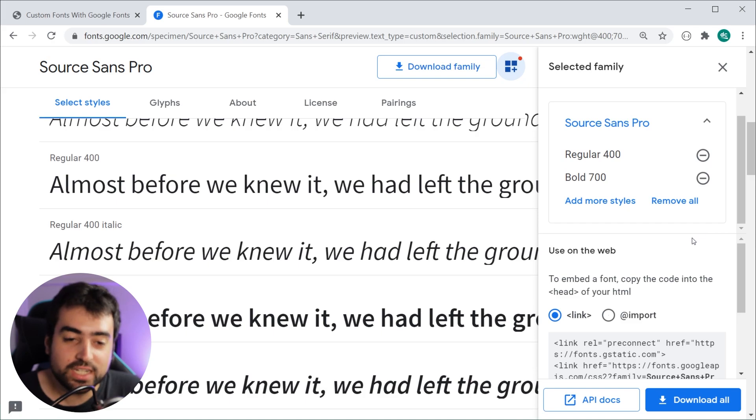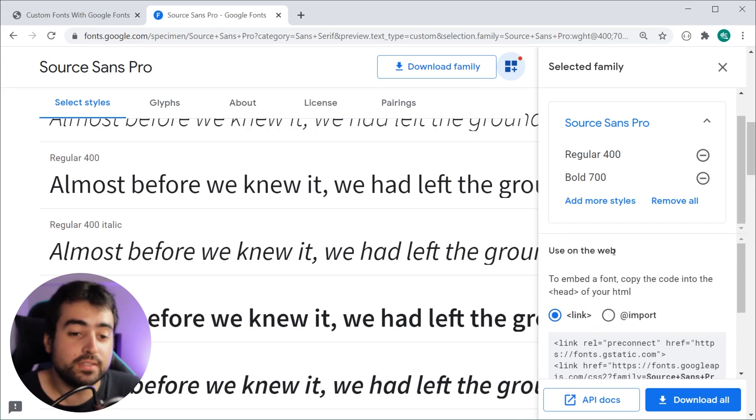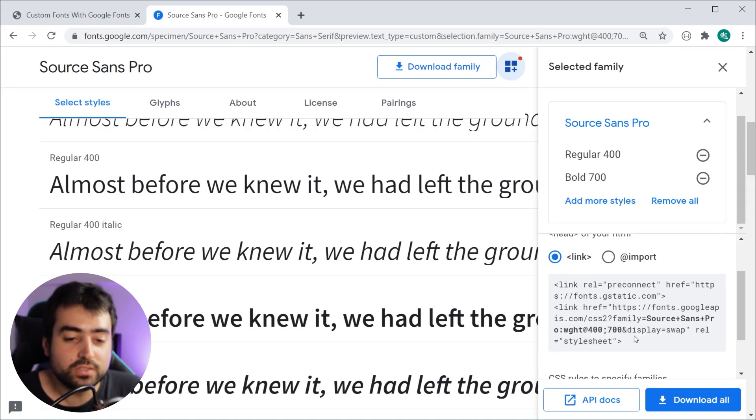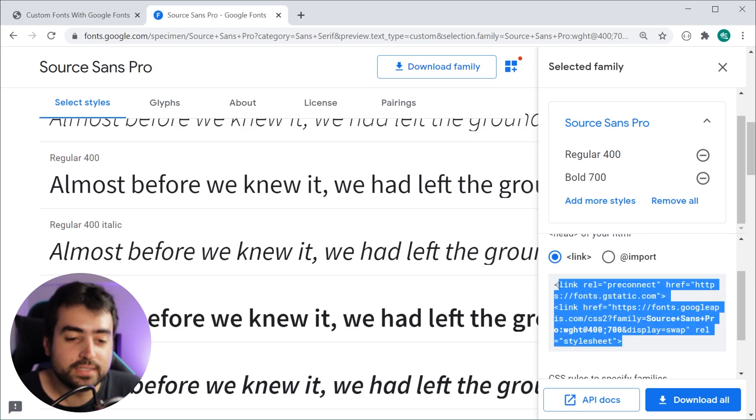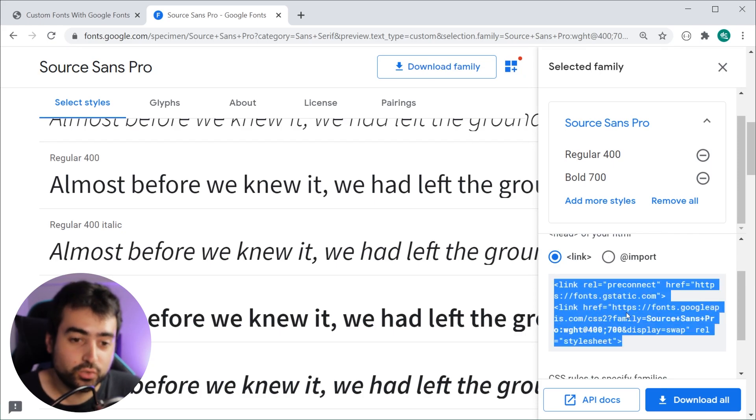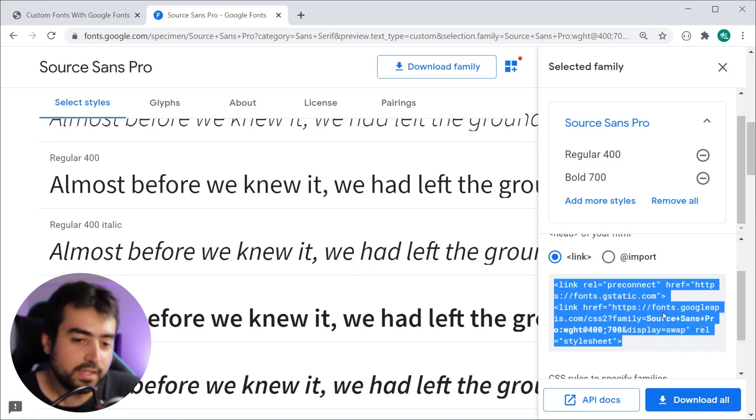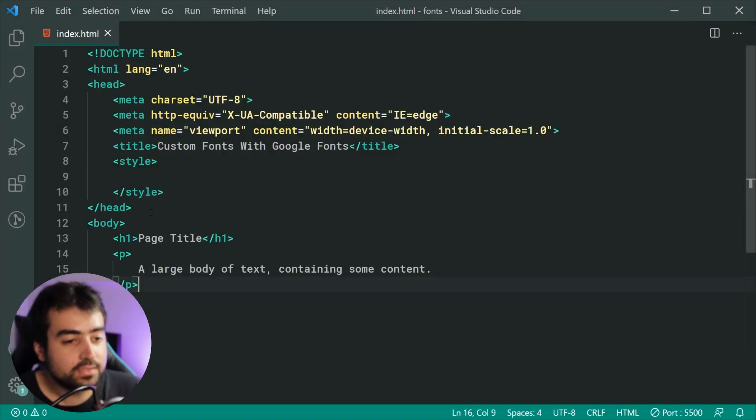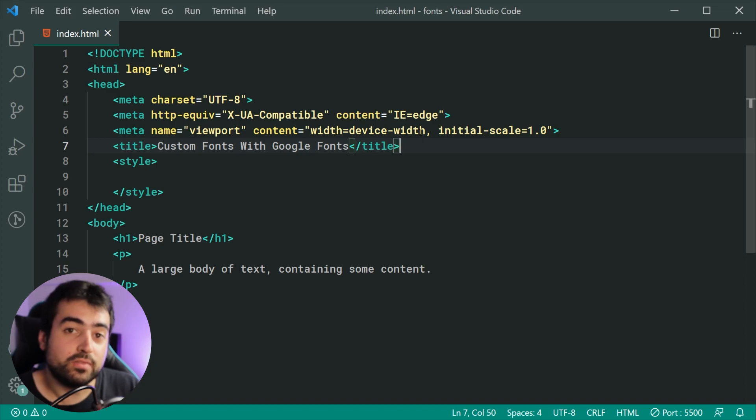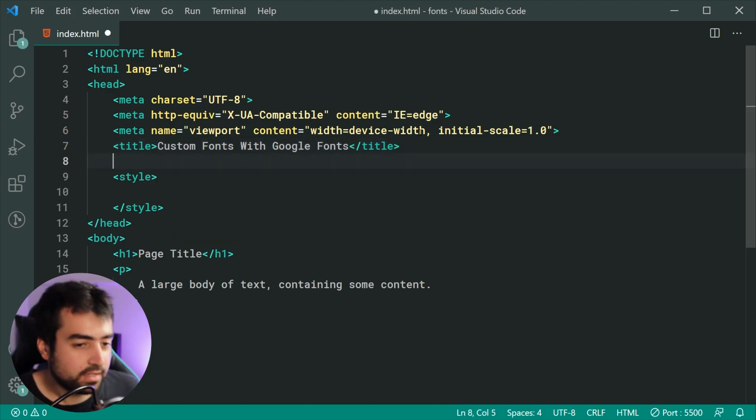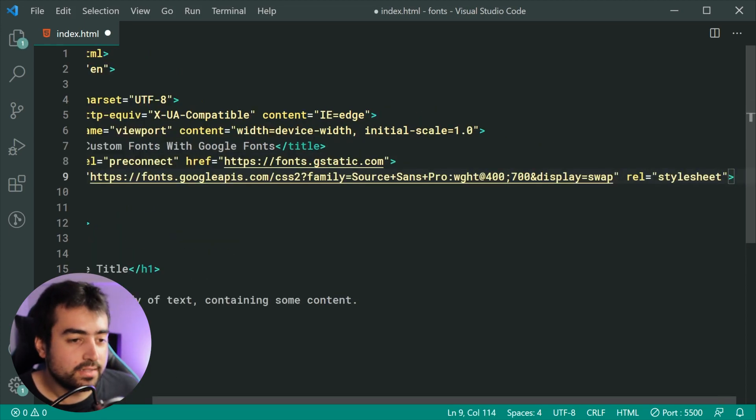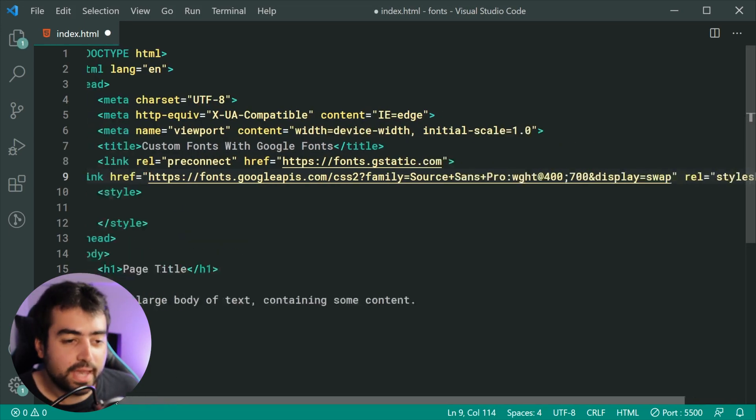To include them on your web page, scroll down right here where it says "use on the web" and just copy and paste these two link tags for the HTML. I'll copy this right here and then paste them inside the head of my HTML file.